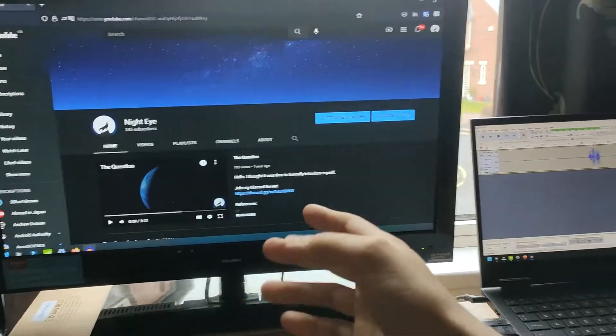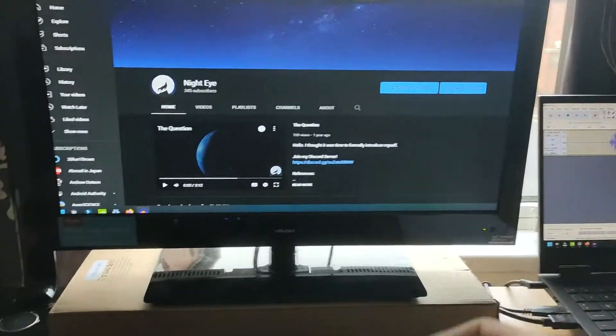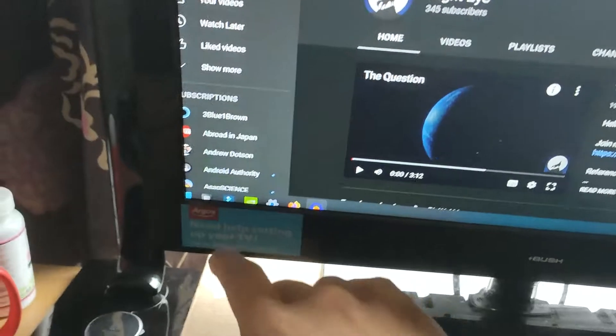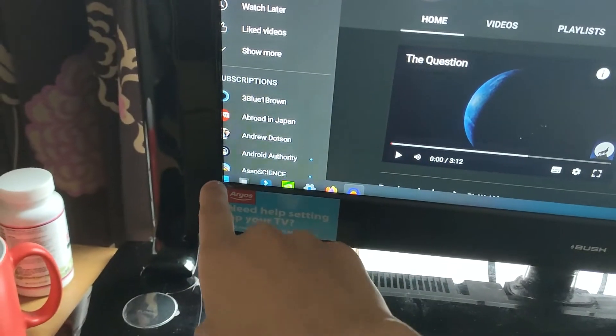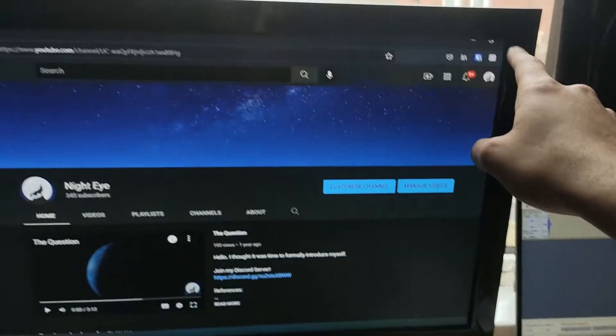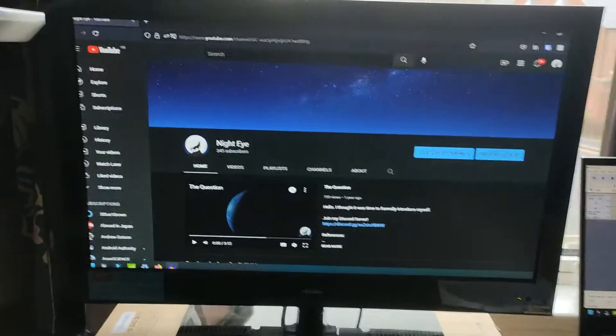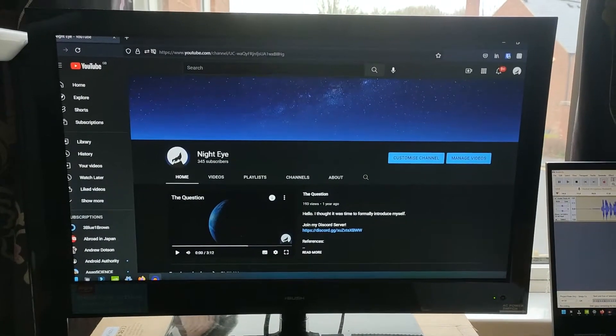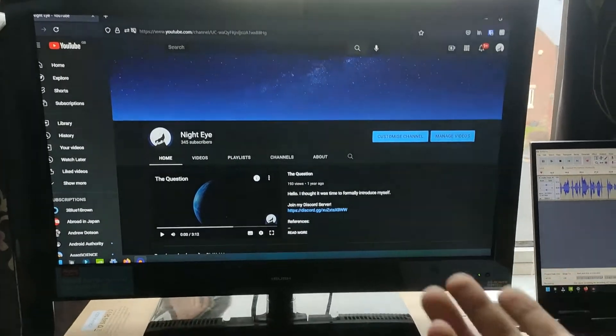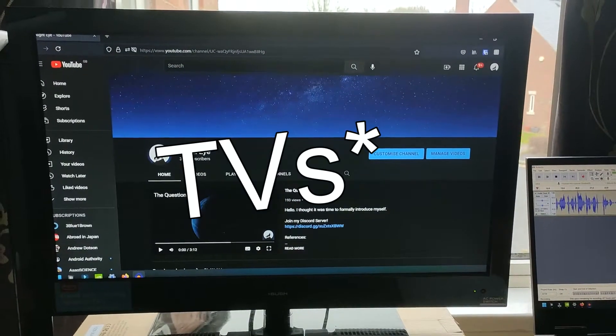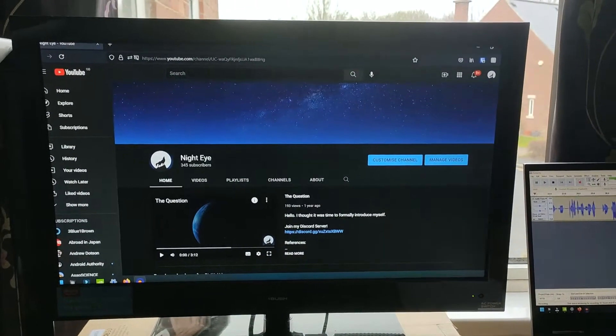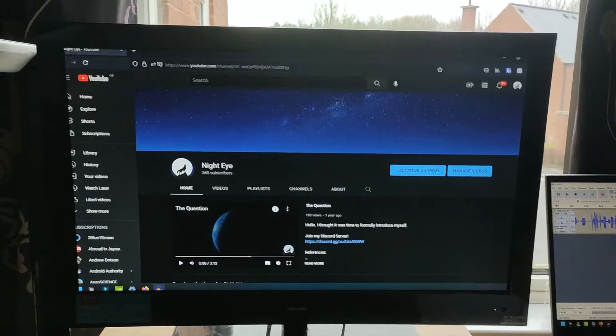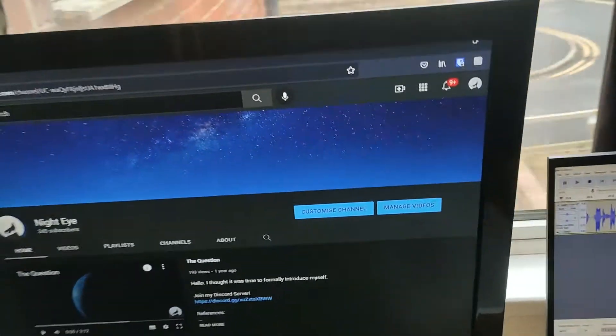Sometimes when you connect an old monitor to your laptop, you experience a problem called overscanning. The TV cuts off some of the borders to adjust for image distortion that used to be a problem in older monitors, but these days we don't really face that problem anymore. There are two ways to solve this.